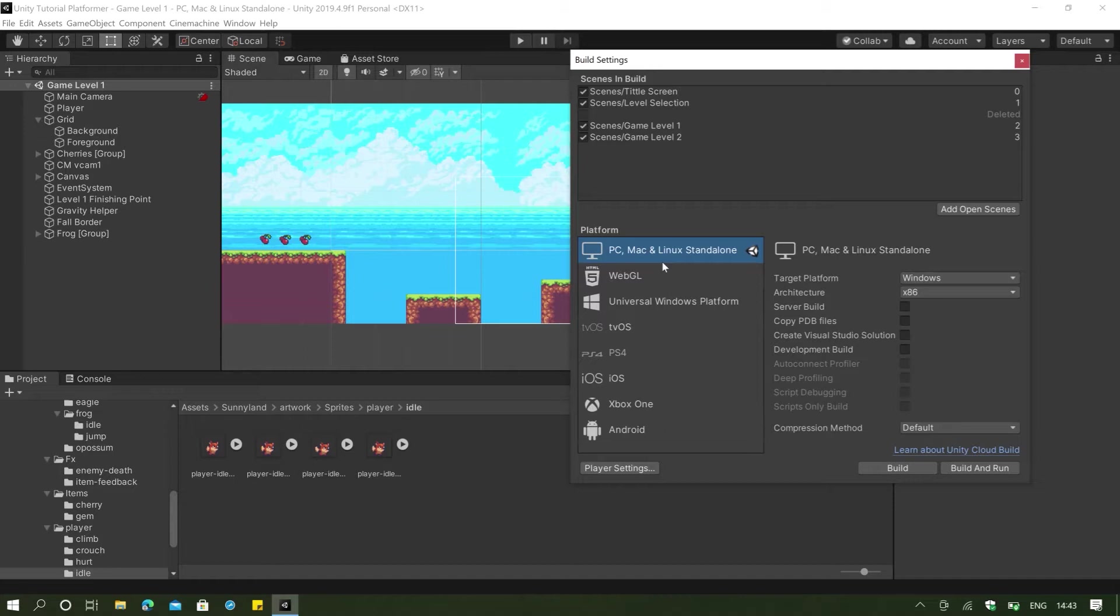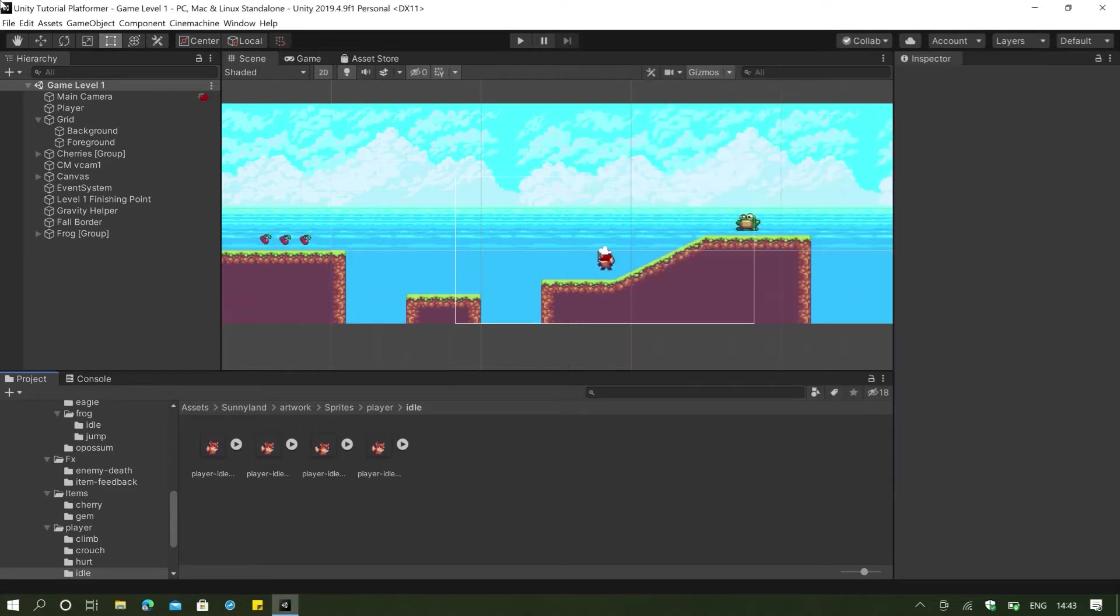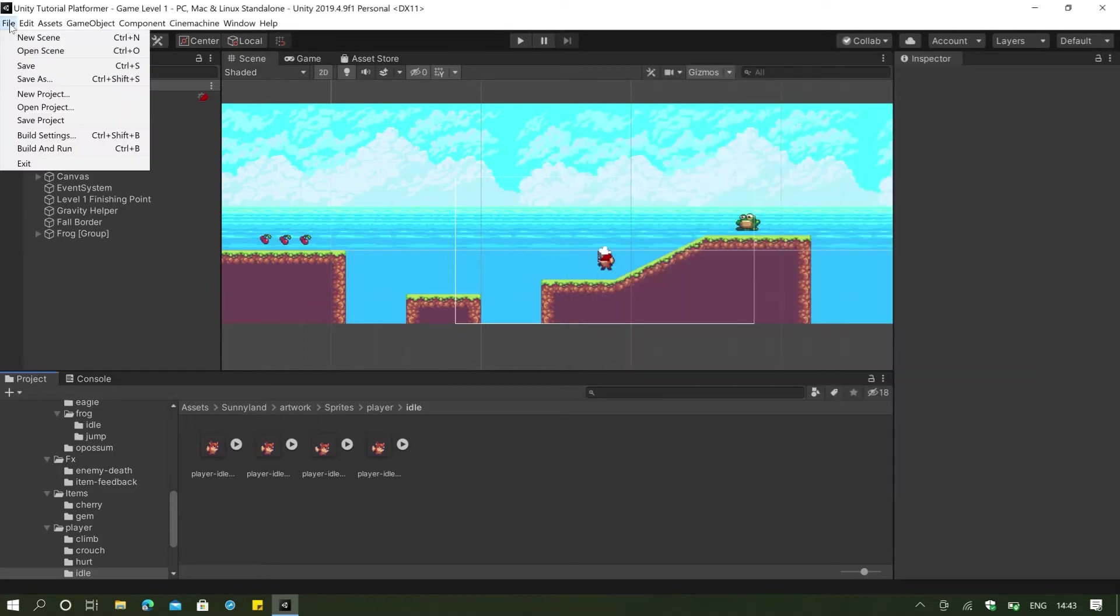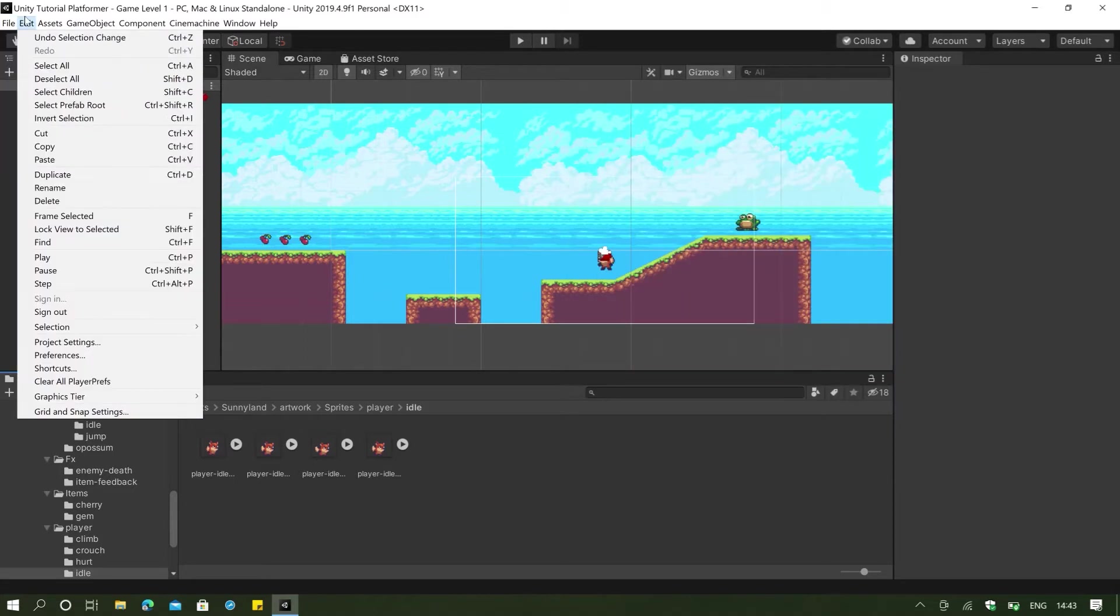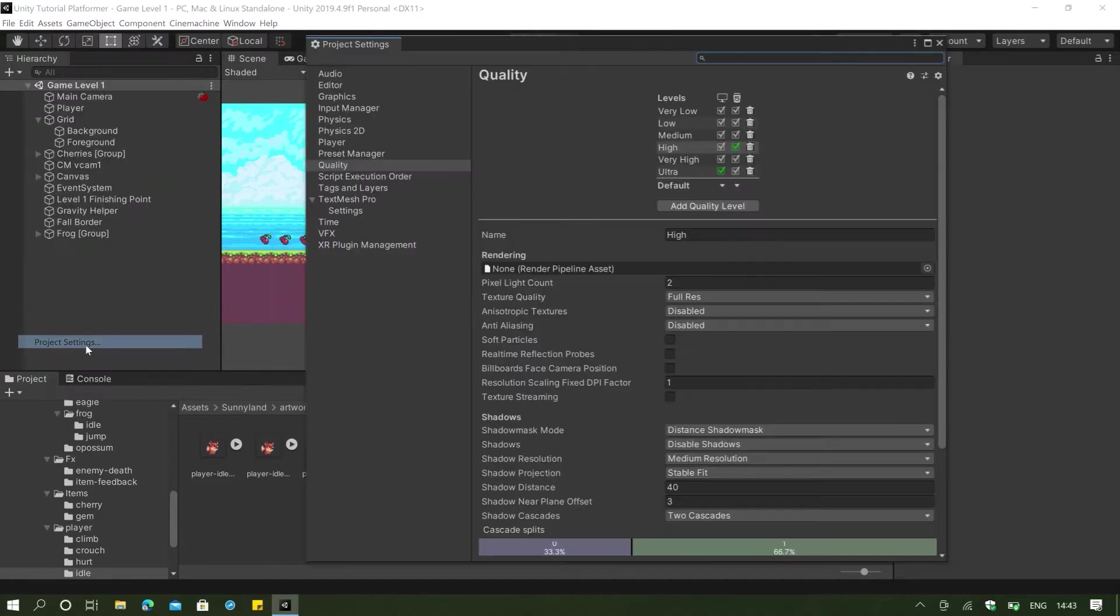But currently we are going to stick with our PC, Mac and Linux standalone. And I am going to close this for a while because we need to go to our edit, go to our project settings here. And in our project settings,